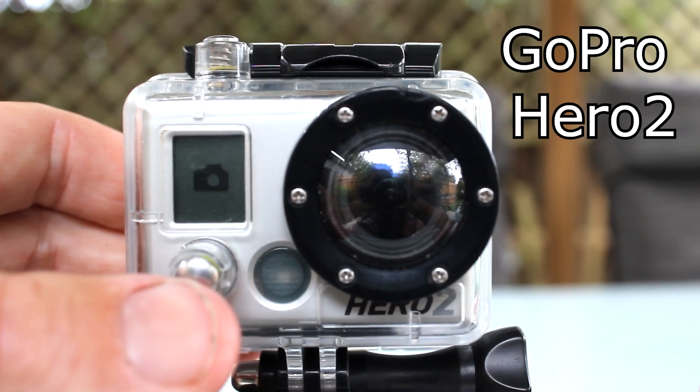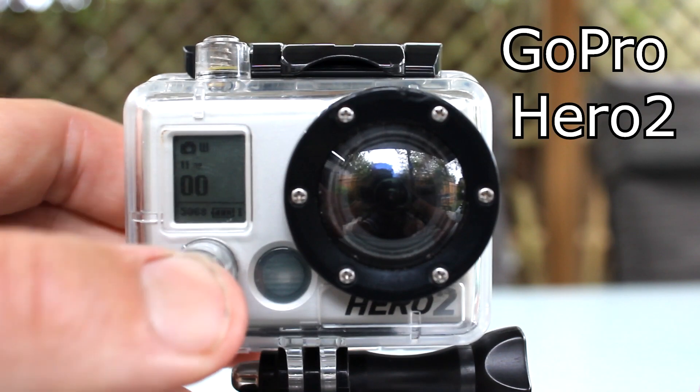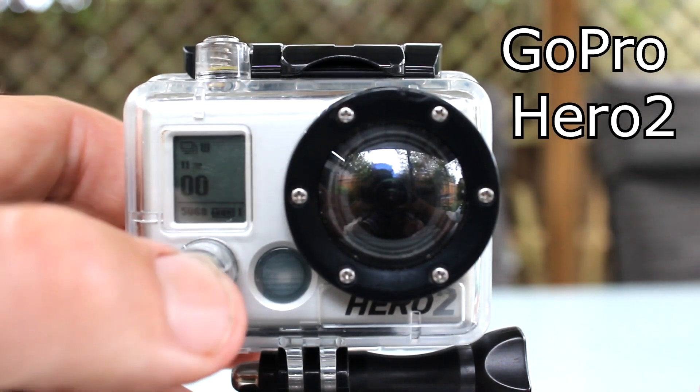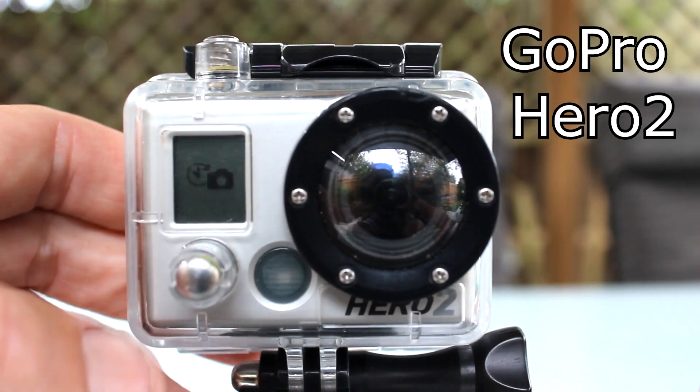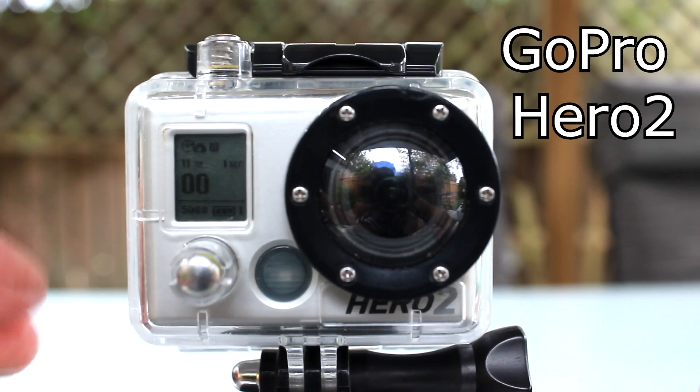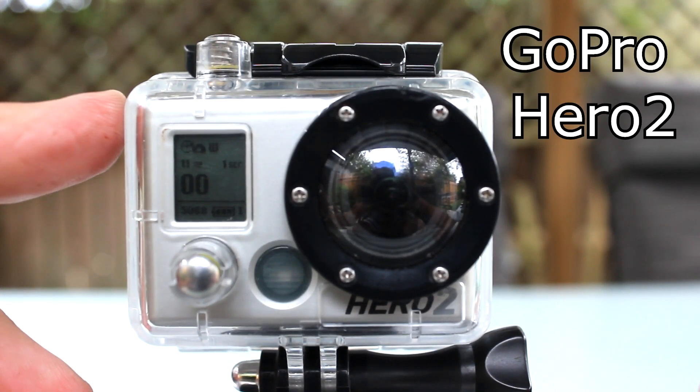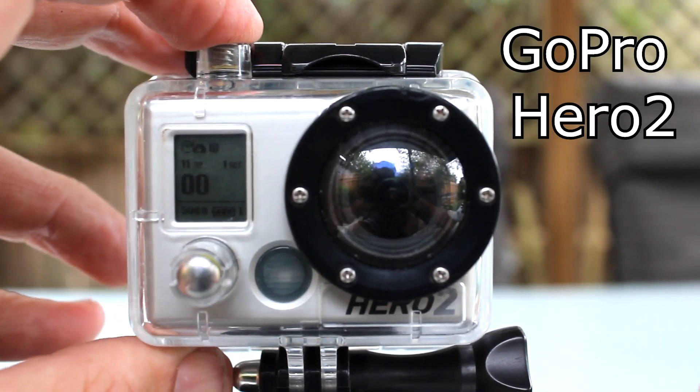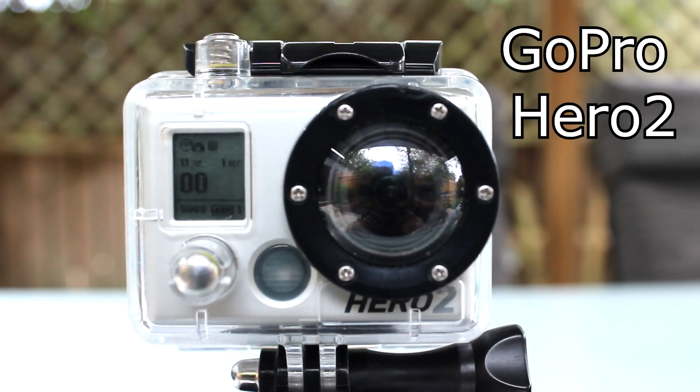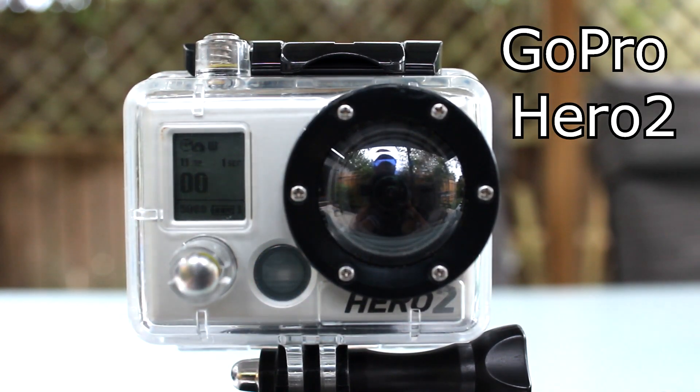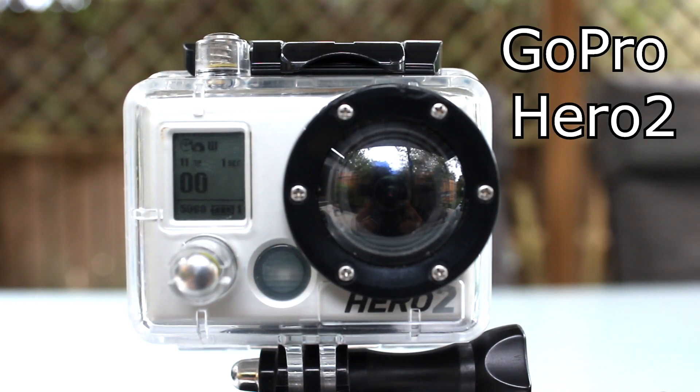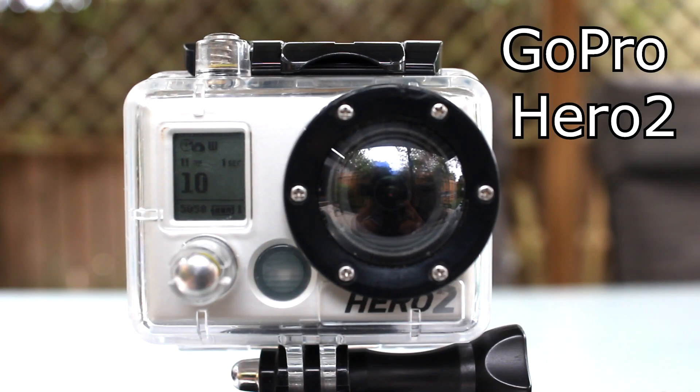Then cycle through the camera modes until you get to the timelapse mode. It's the camera clock icon. Press the shutter select button to commence taking timelapse photos. Note that the GoPro Hero 2 counts photos taken in increments of 10.